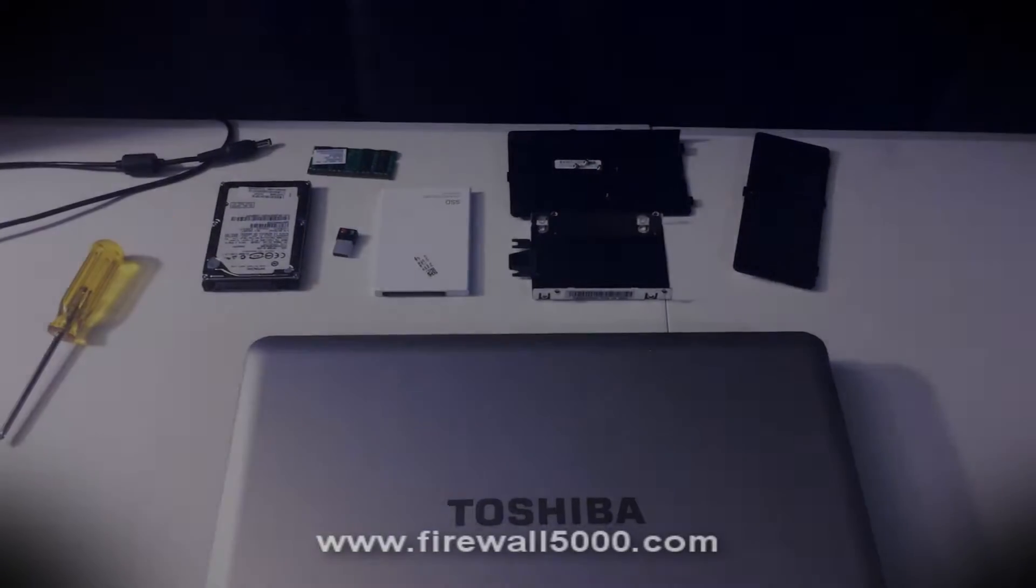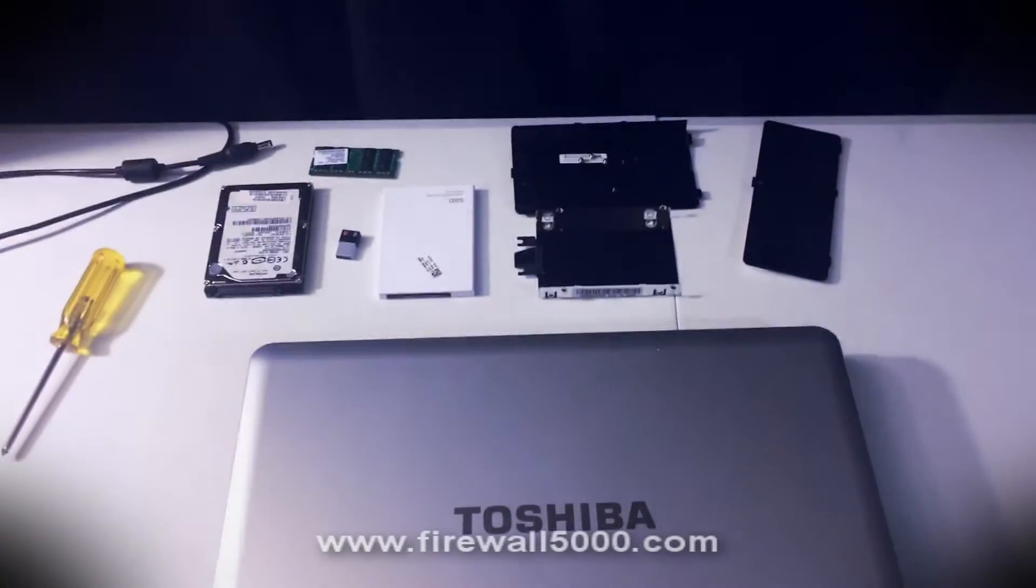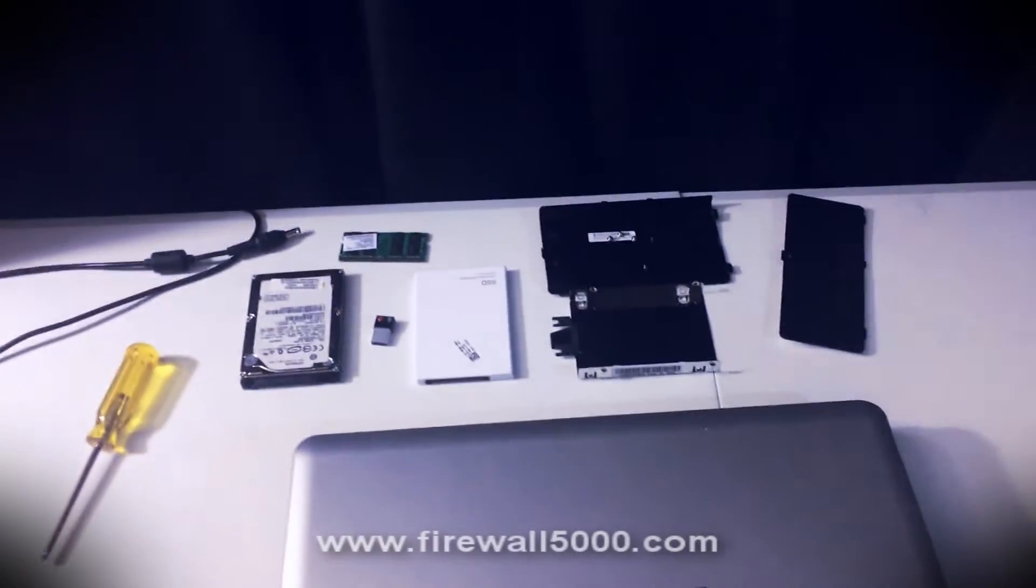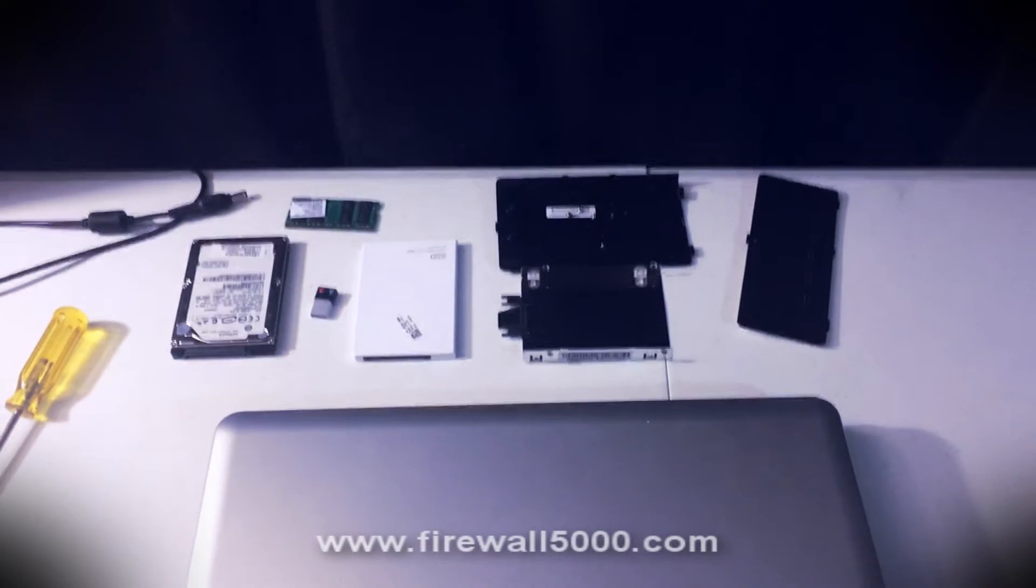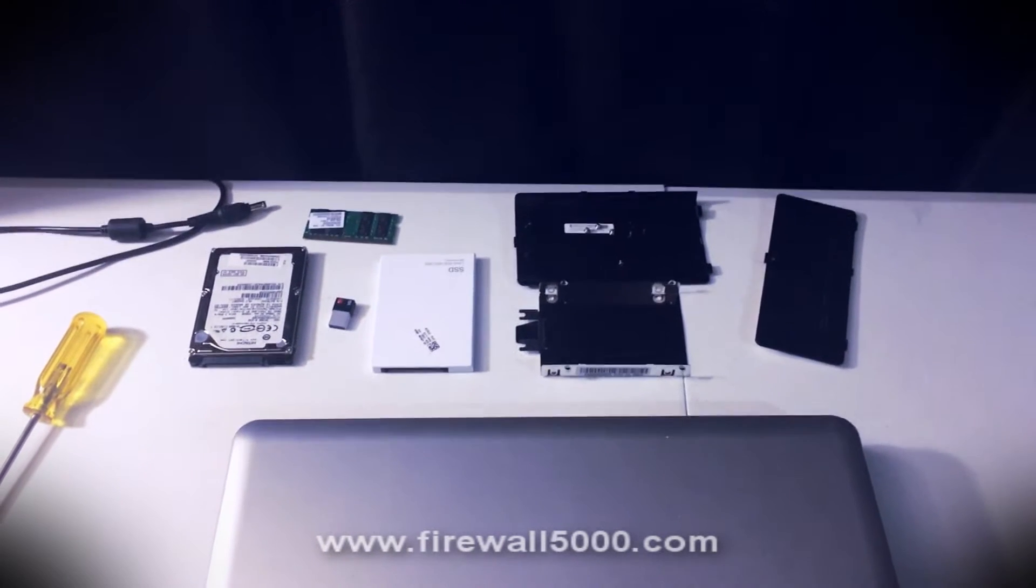Hello everyone, this is Firewall 5000 here. I thought I would share a quick video blog with you all.